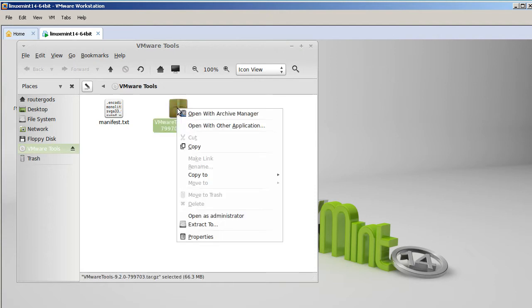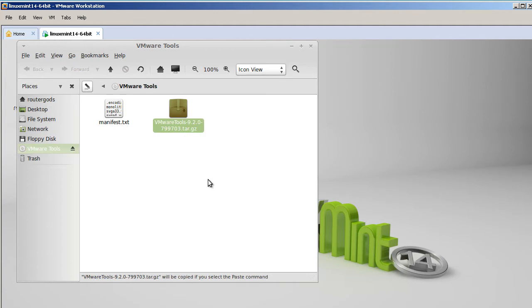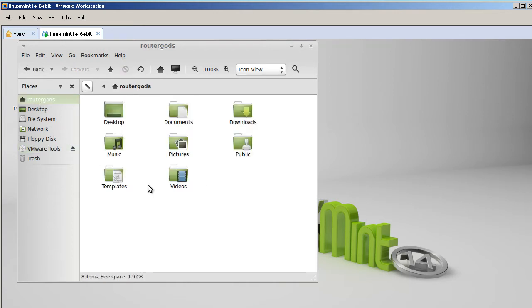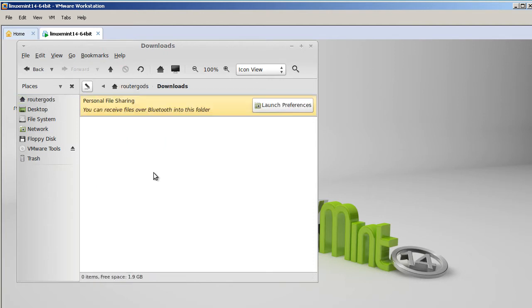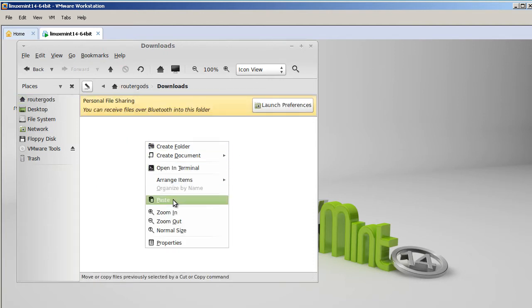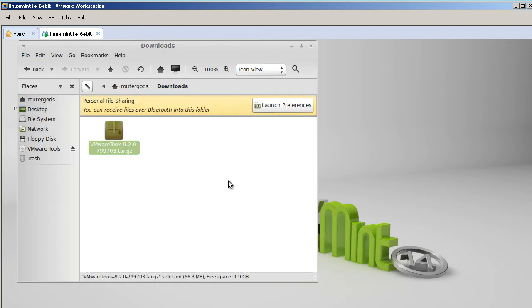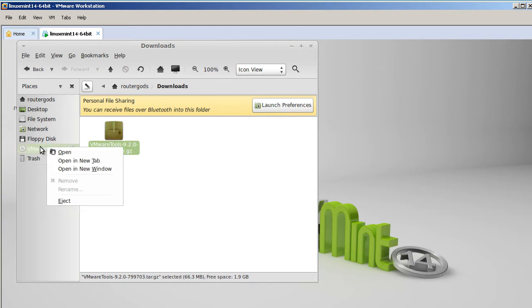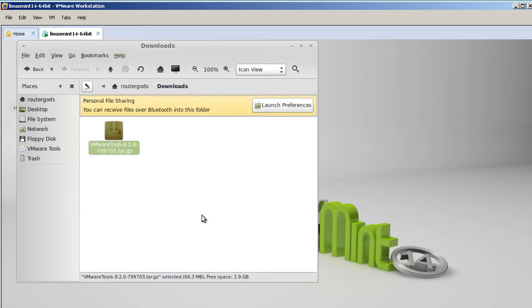What we're going to do is we're going to copy this file. So copy. And we're going to copy it into our Router Gods folder and downloads. I'm going to right-click, paste in there. So we've got this file in there. Now we can right-click on this CD icon, eject it.